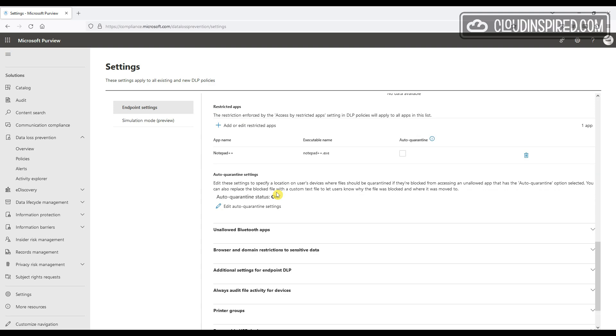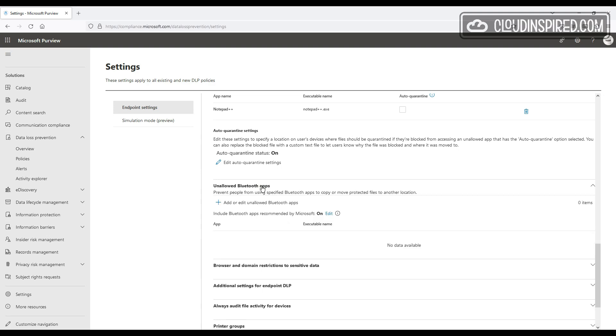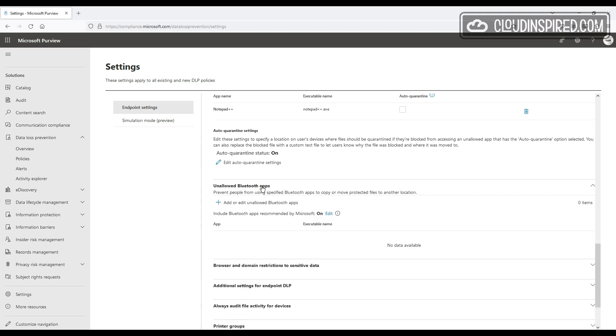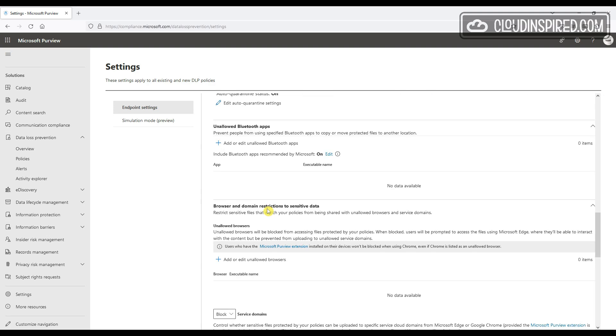With auto-quarantine settings, we can specify a location on the end user's device where files should be quarantined if they are blocked from accessing an unallowed app that has the auto-quarantine selected under restricted app settings. So we can also replace that blocked file with a custom text file to let the users know where the file has been moved. We have Bluetooth app protection, and we have unallowed browsers that can be set to block access to protect files.